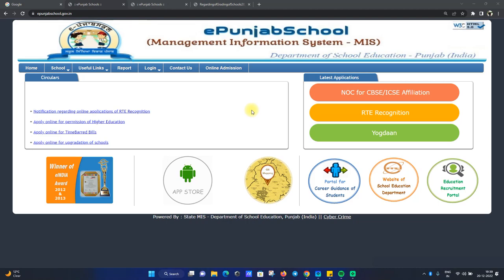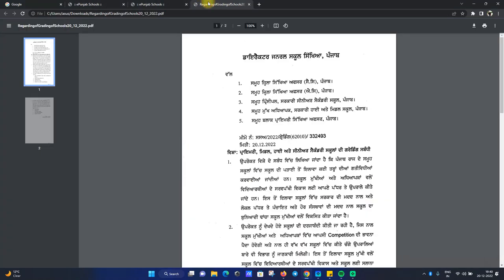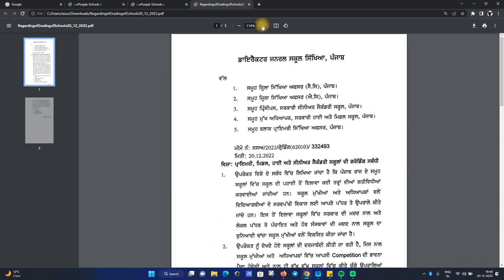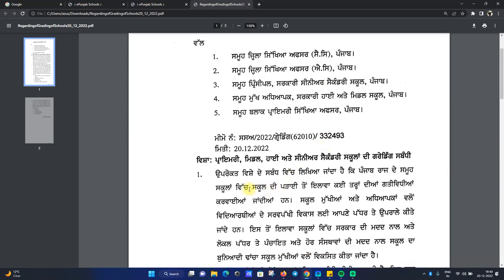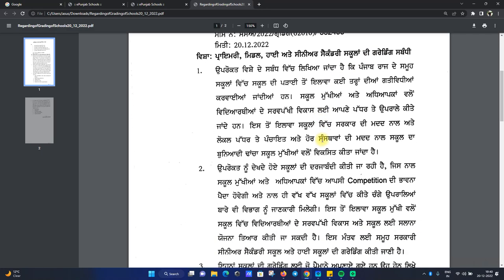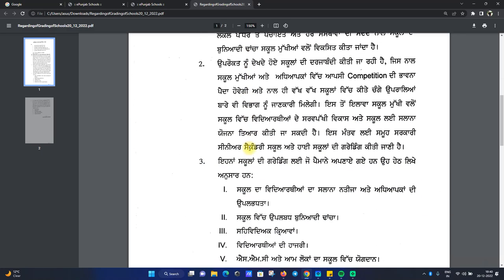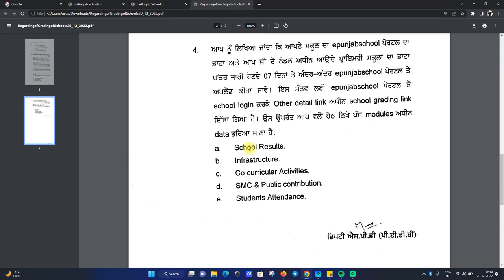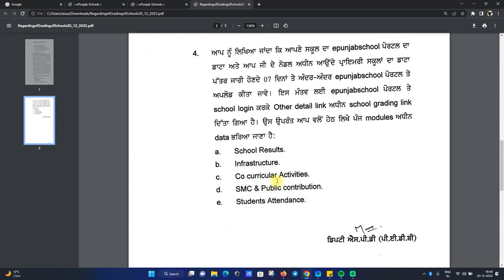I will tell you about the school grading. We have primary, middle, high, and city schools in the school grading. You can read the letter and fill in what you have in this grading — including school results, infrastructure, co-curricular activities, SMC and public contributions, and student attendance. All this information you have to fill in.